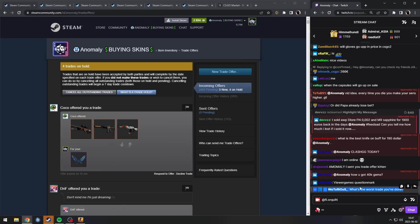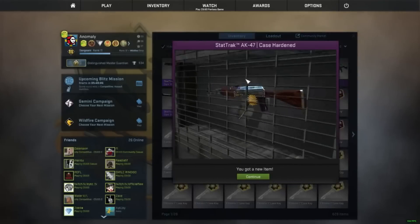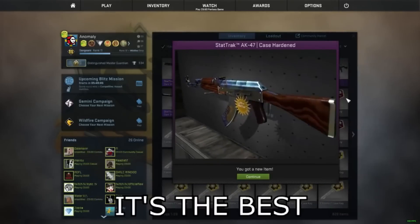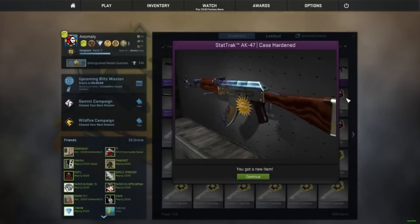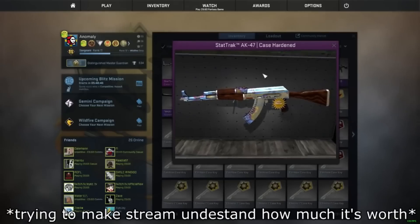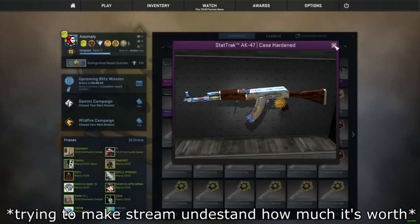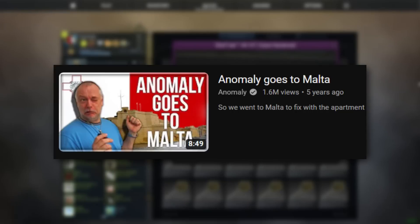What's the worst trade you've done? Okay, that's a good question. I could say when I sold my AK Case Hardened, because now it would be way more, but then again I used that money to help me when I moved here.